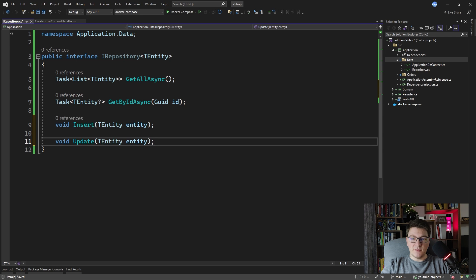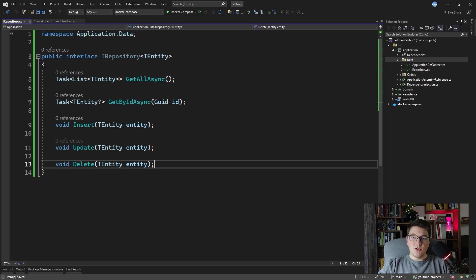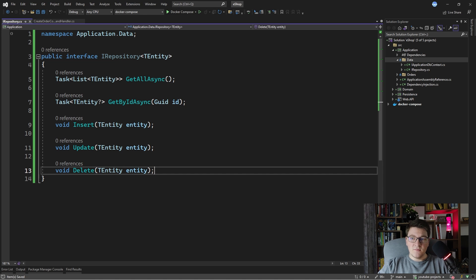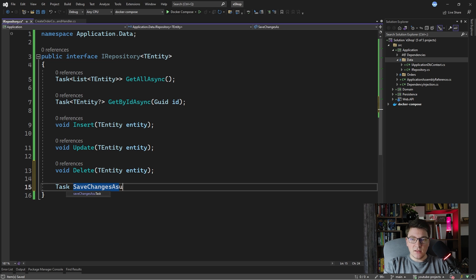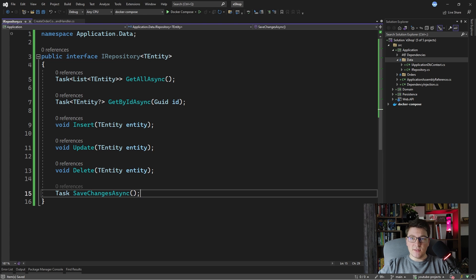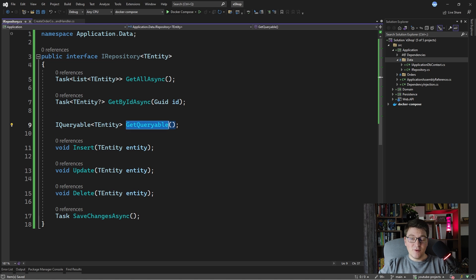We're also going to add methods for inserting, updating, and deleting entities. So we're going to say void Insert and pass it a TEntity argument, and then the same for Update and Delete — for Delete you need to specify a TEntity. We're also going to add one more method for saving changes in the database, so let's call it SaveChangesAsync with no arguments. These methods will cover most use cases, but what happens when you need to write a very custom query? What you typically do is have a method in the generic repository returning an IQueryable, and you call it GetQueryable.